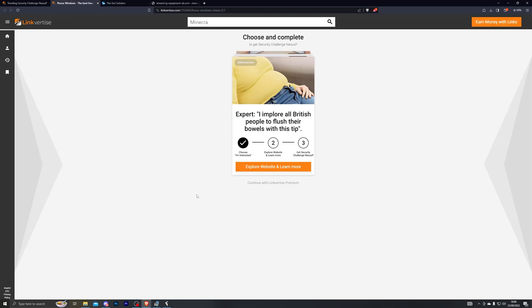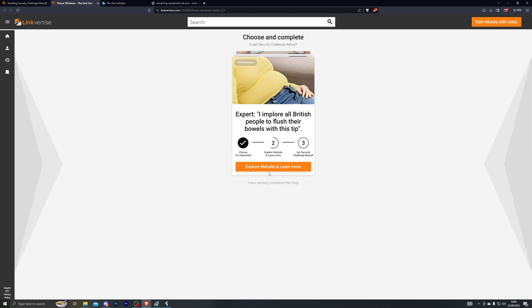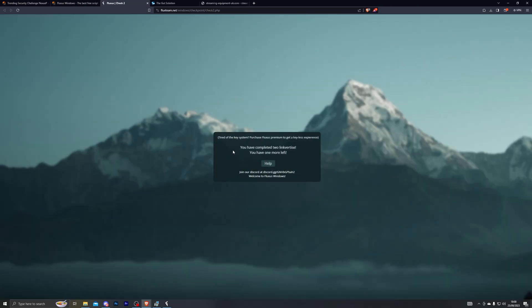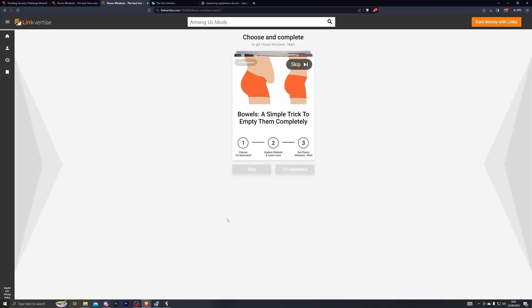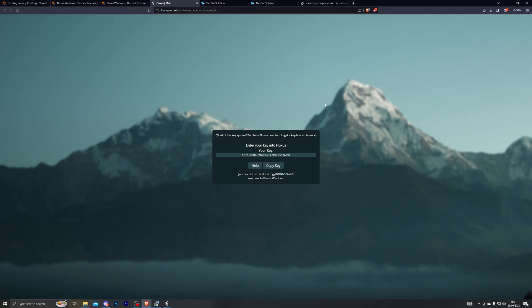The same thing again: free access with ads, click on I am interested, click on the offer, go back to the previous page and give it a couple of seconds. You just have to wait for the link at the bottom to change. If it doesn't change, go back to the website and stay on there for a couple of seconds. You can see it has changed so we should have one more to go. Let's do the third checkpoint — click on I'm interested, click on the offer, go back, and wait until this changes. There we go — click on I have already completed this offer.